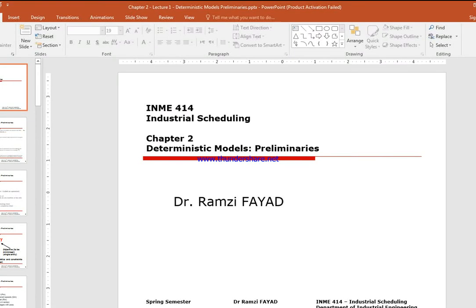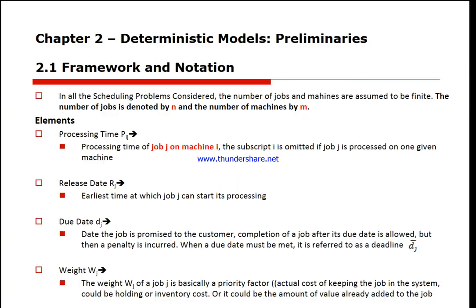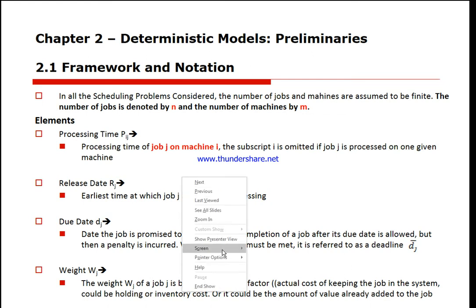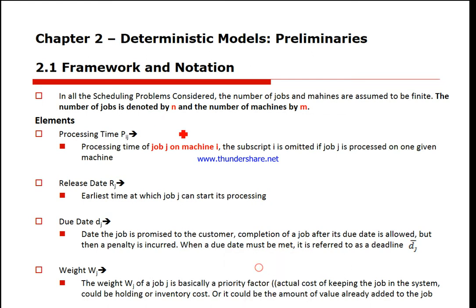We're going to talk about the deterministic model. We start by defining: we have n jobs that need to be scheduled on m machines. The processing time p_ij is the processing time of job j on machine i. Note that j takes values from 1 to n, and we have m machines.